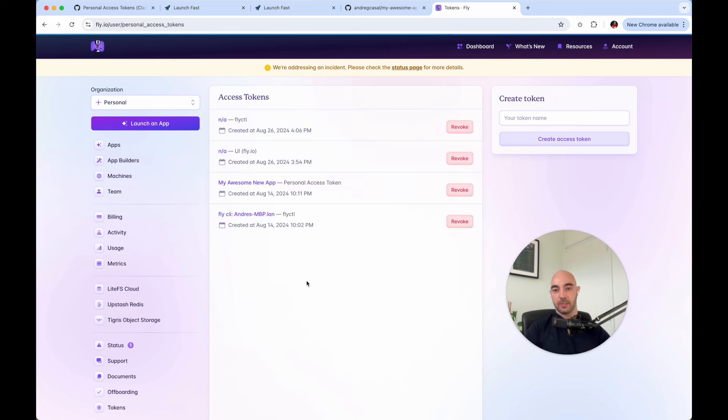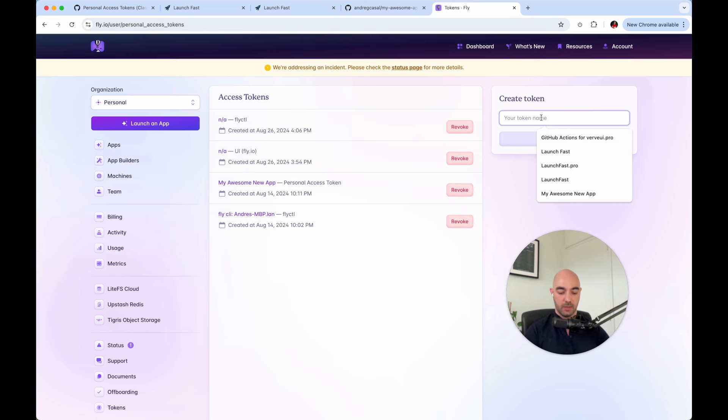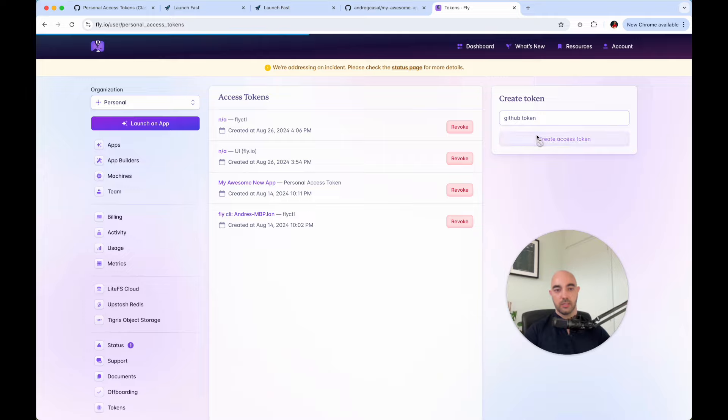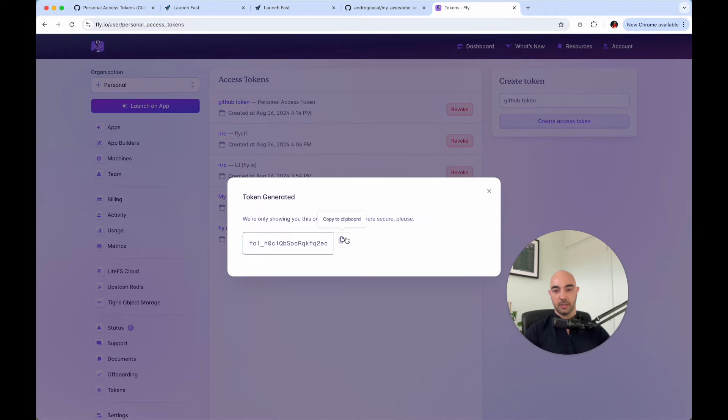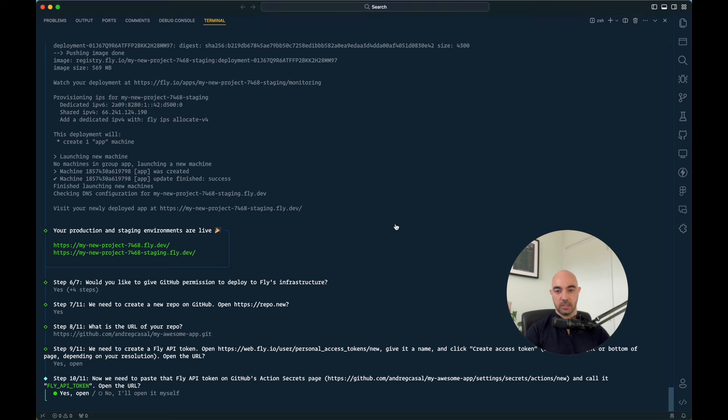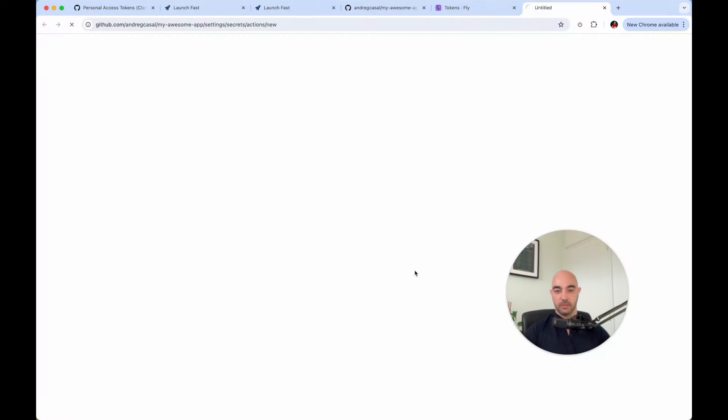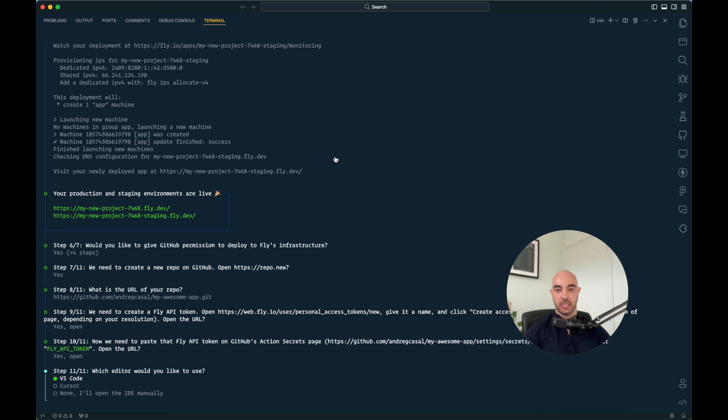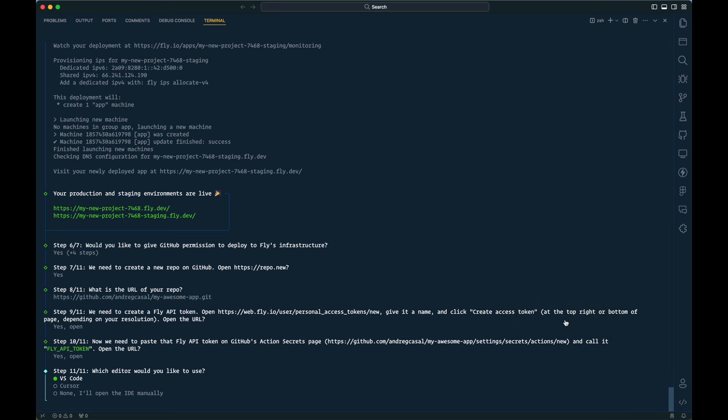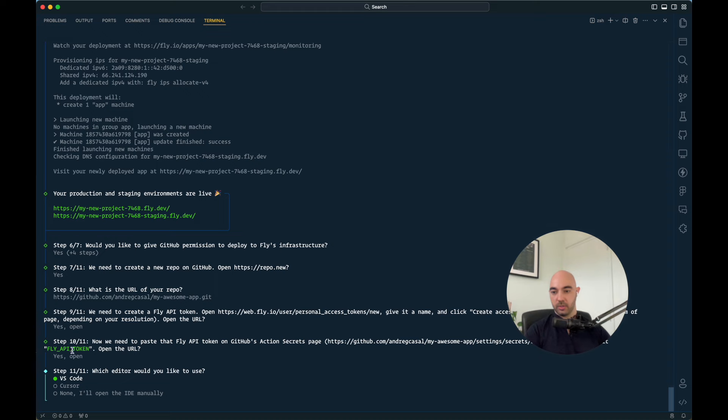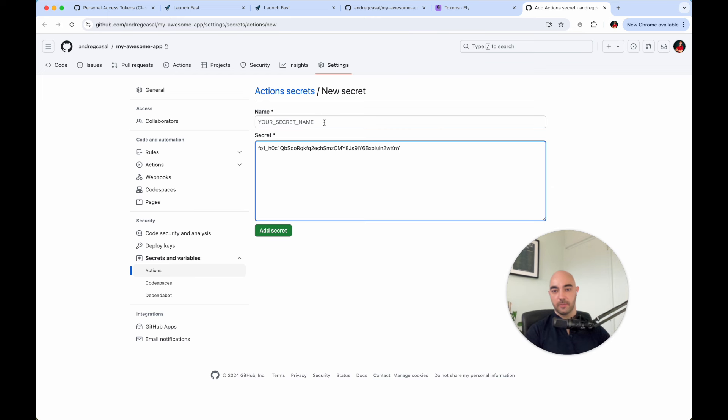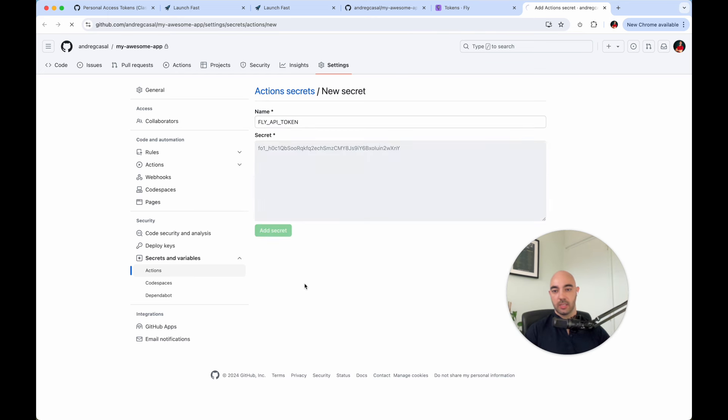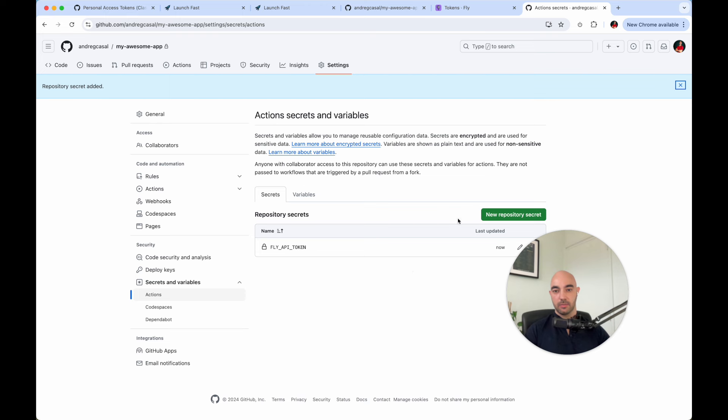Now we need to create an API token to give to GitHub. So let's create that real quick. Let's give it some name. Let's say GitHub token, generate token, copy this. And then we need to open our action secrets, paste that there.